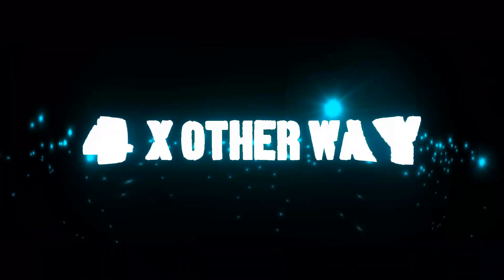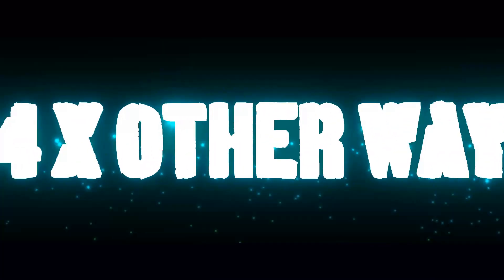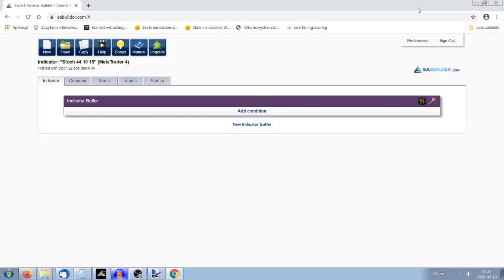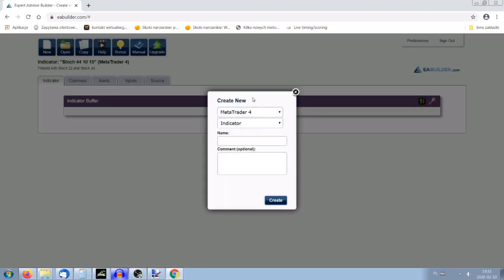Building an indicator on EA Builder is really simple. That's how it's called — eabuilder.com. The first thing you have to do is click 'New' because you want to create a new indicator, and give it a name. Let's give it a name: AAA Stochastic. Here we go, we created the indicator.